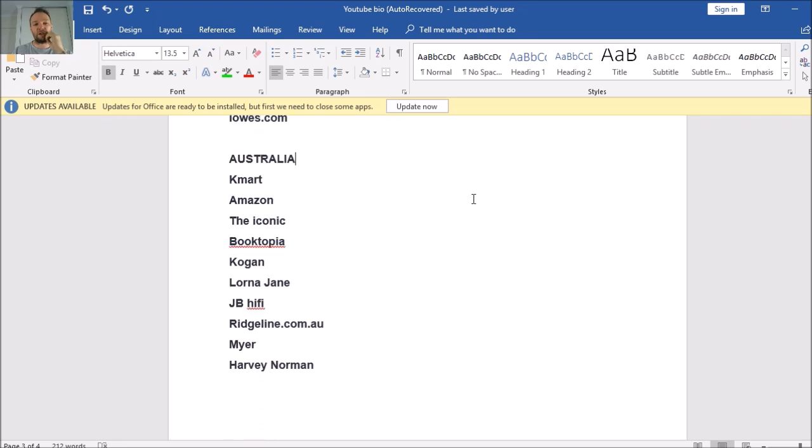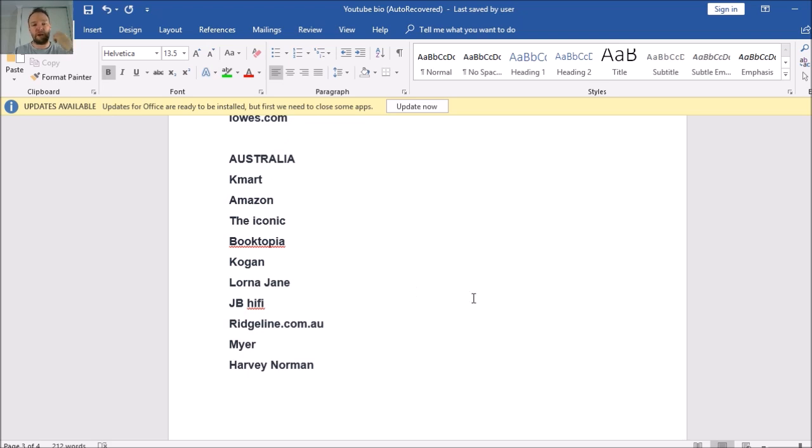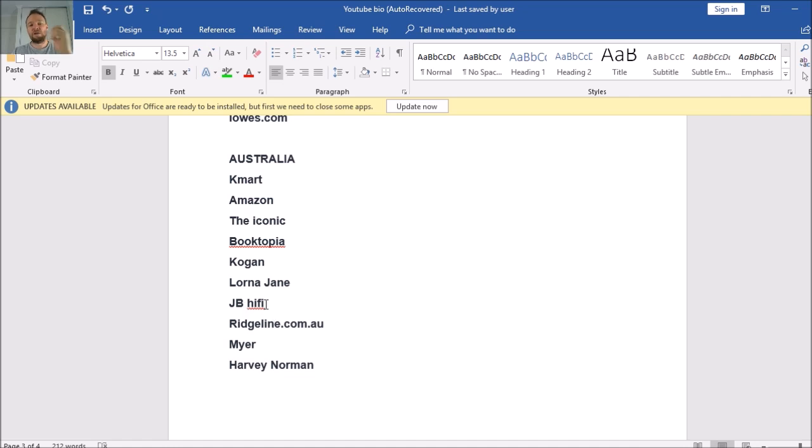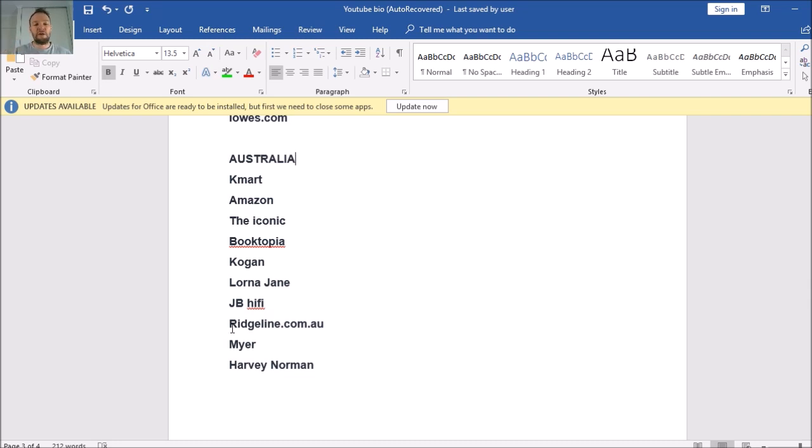Let's go Australia. So these are some of the ones that I've been using currently. If you're Australian, some of these will pop out to you like the Iconic - my girlfriend shops on the Iconic all the time. Kmart obviously, Booktopia is another one that I've been using, Kogan is another one, Lorna Jane I haven't used, Ridgeline I haven't used, JB Hi-Fi I haven't used.